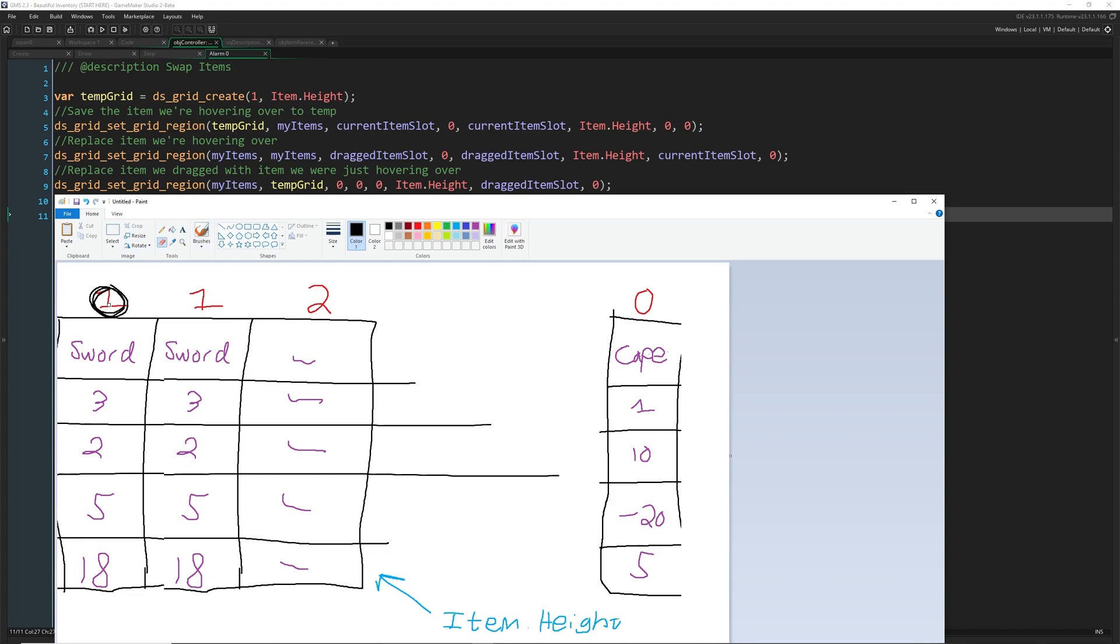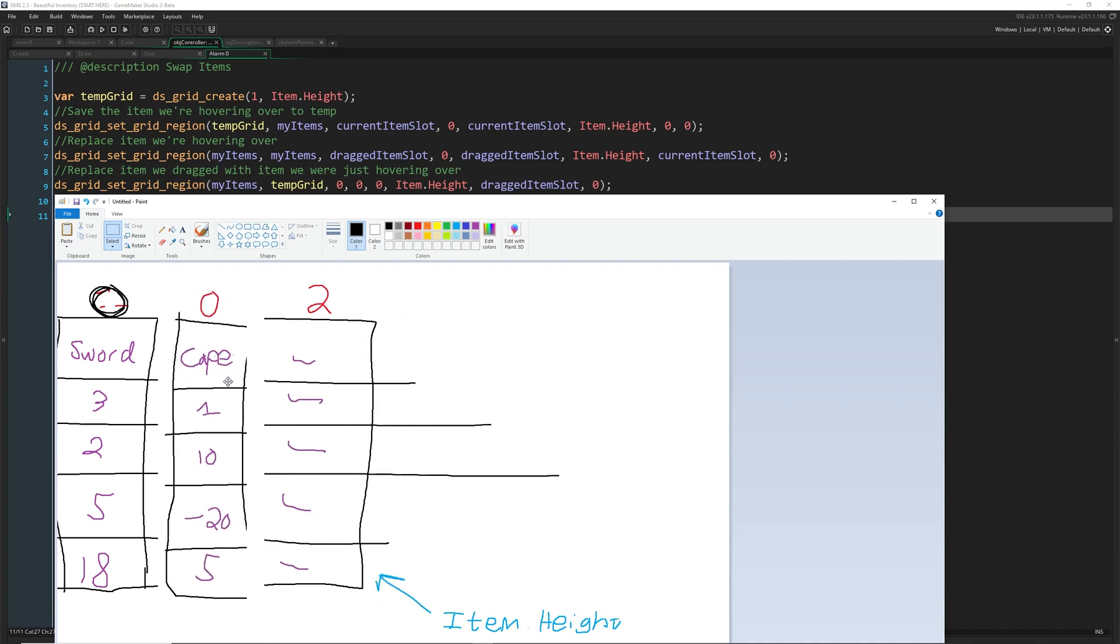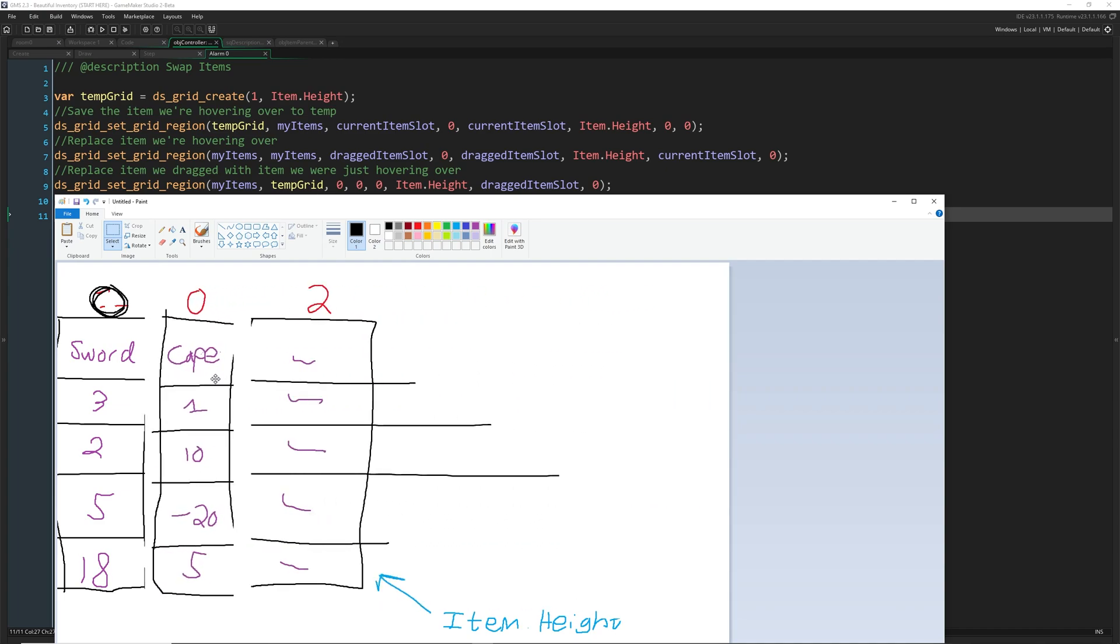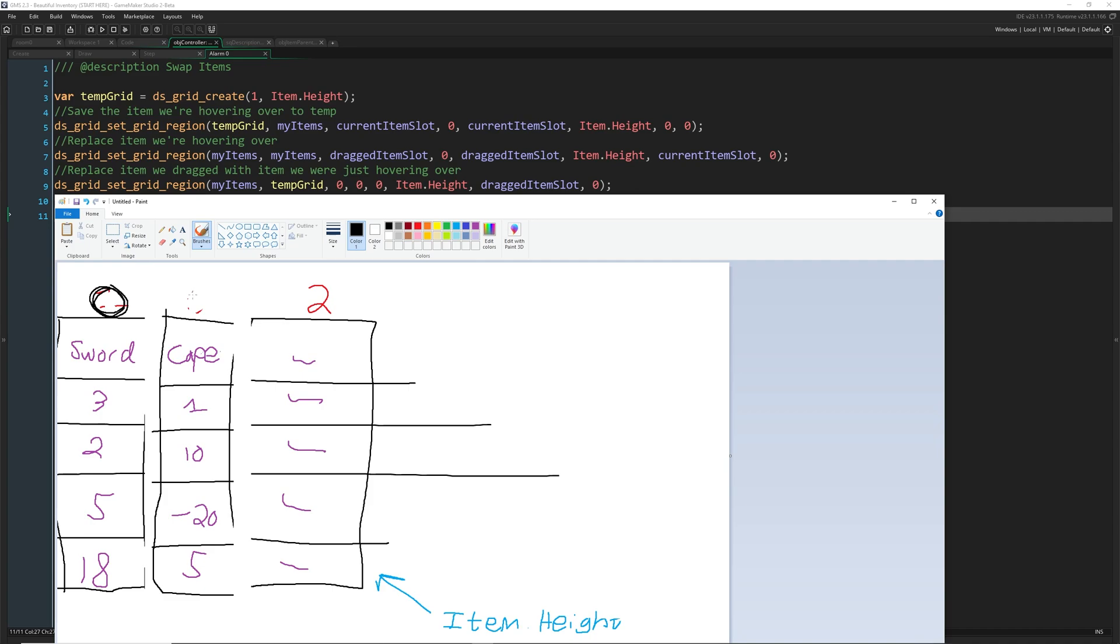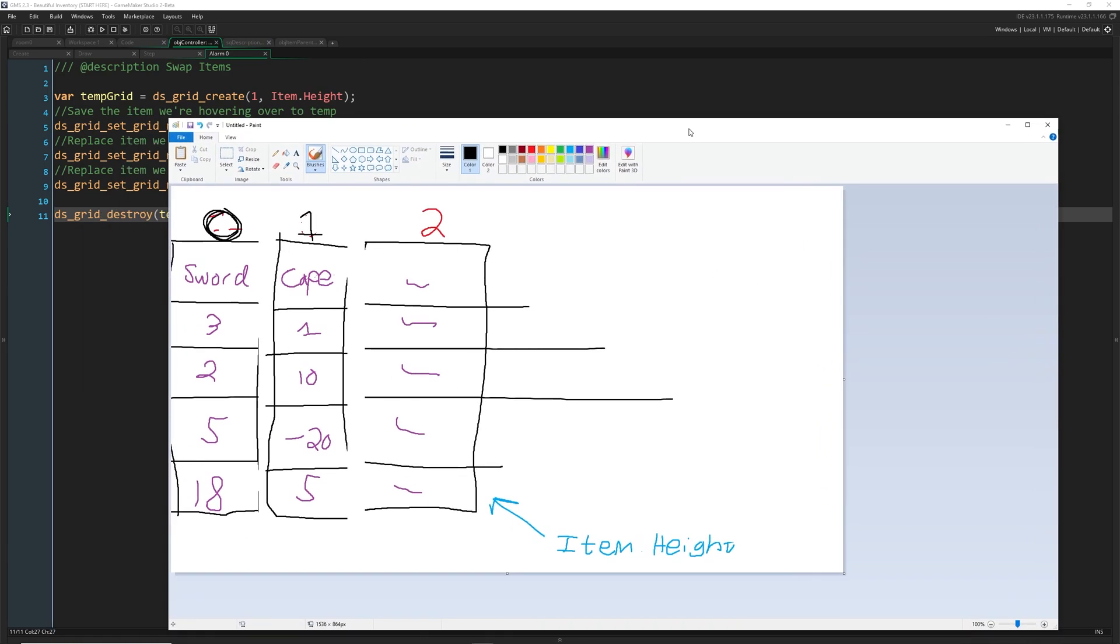Then what we do is we take this one, and then we move it into here. So this now becomes the first slot. So we erase the zero. And it becomes the one. And that's it. Then we, I guess we destroy the temporary grid, because we make sure we don't have a memory leak. But that's what's happening here. We just need to know how tall our attributes are, which is item.height. And we need to know where we need to copy the temporary one into and the one that we're copying to as well.